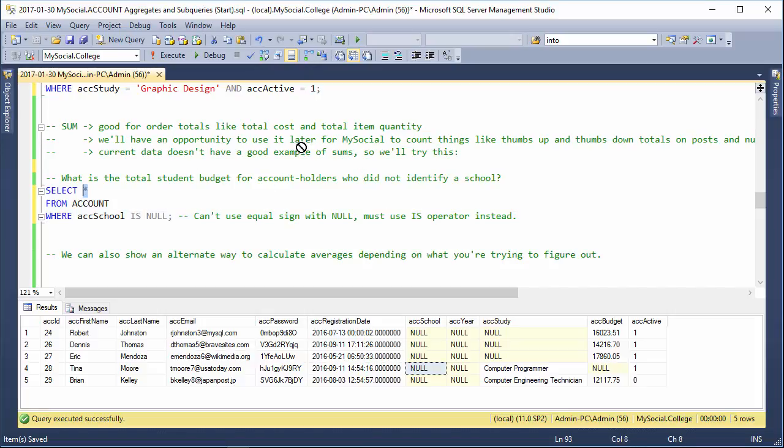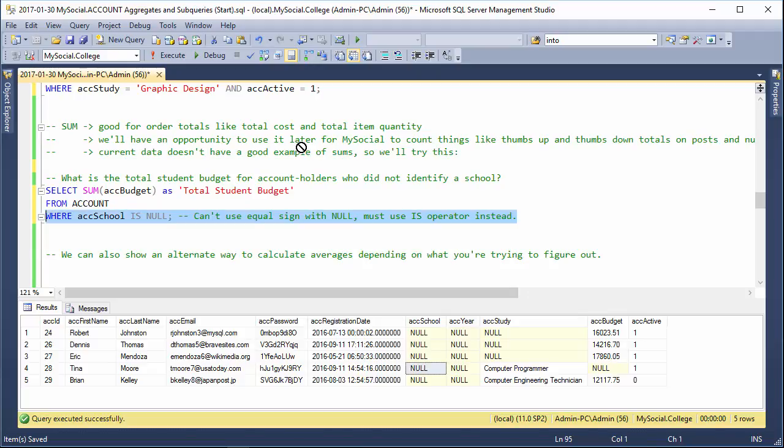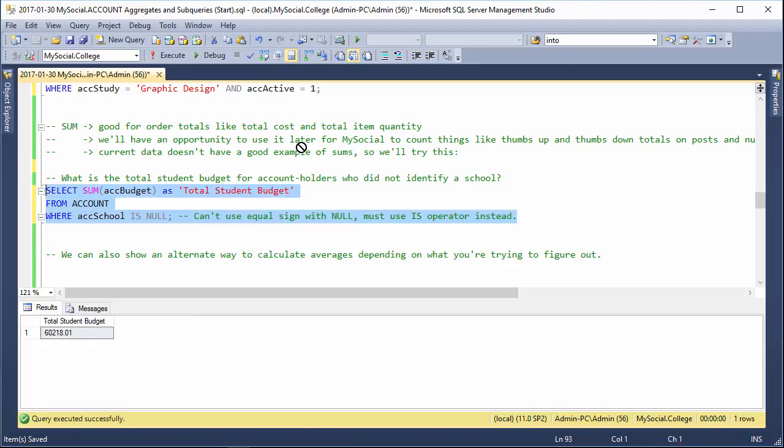what their budget is, and we can say as total student budget. That maybe is used in some sort of formula for making sure that we're getting a proper budget. We would probably put the formatting code on there as well.